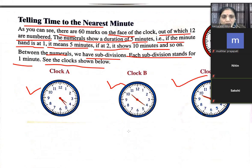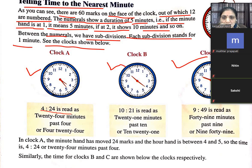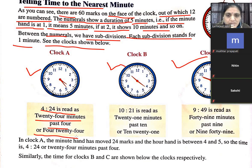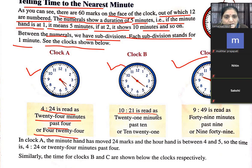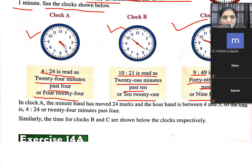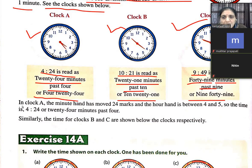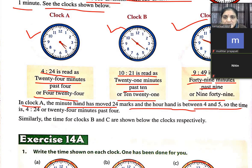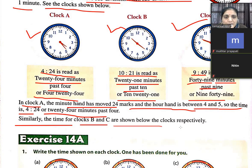Clock A shows 4:24 — read as 24 minutes past 4, because the minute hand has moved 24 marks and the hour hand is between 4 and 5. Clock B shows 10:21 — read as 21 minutes past 10. Clock C shows 9:49 — read as 49 minutes past 9. Similarly, clocks B and C are shown below respectively.